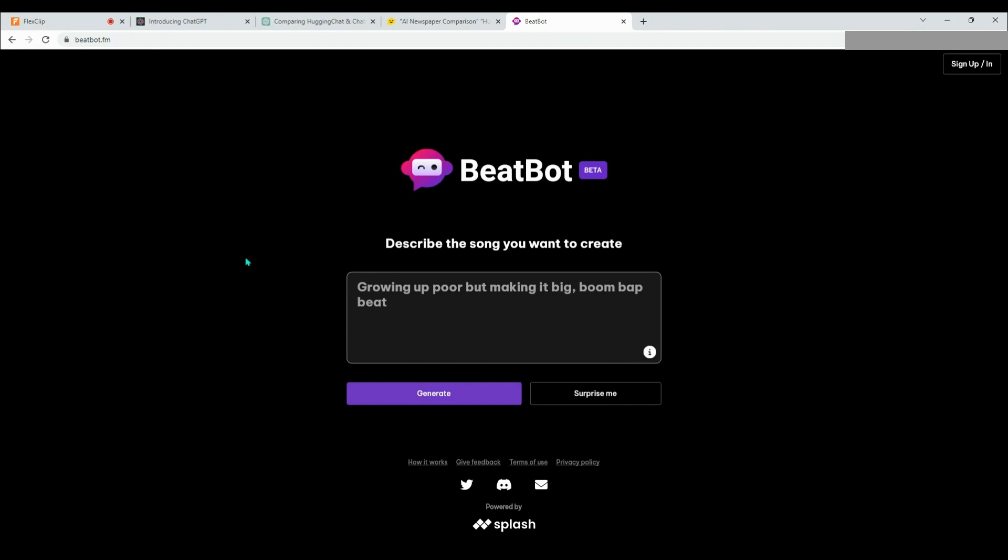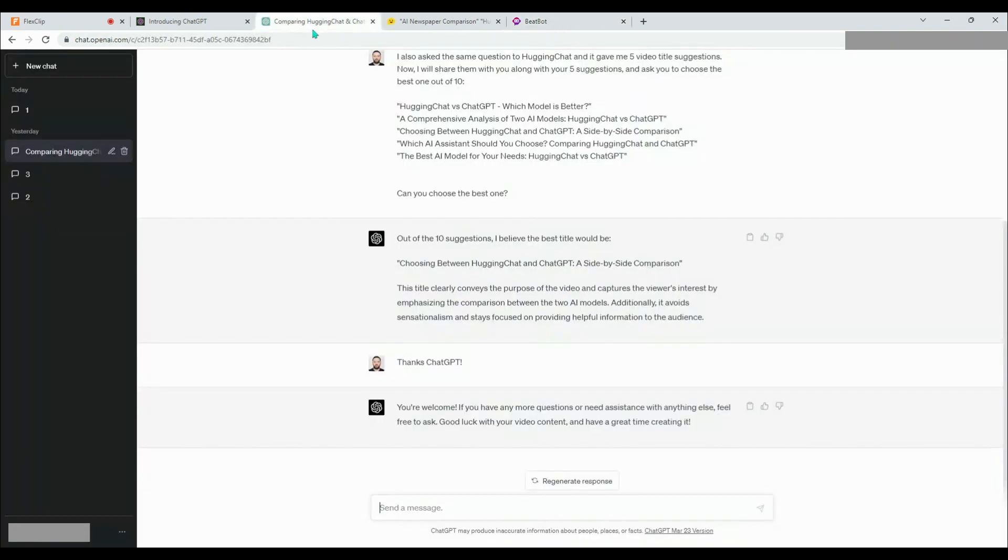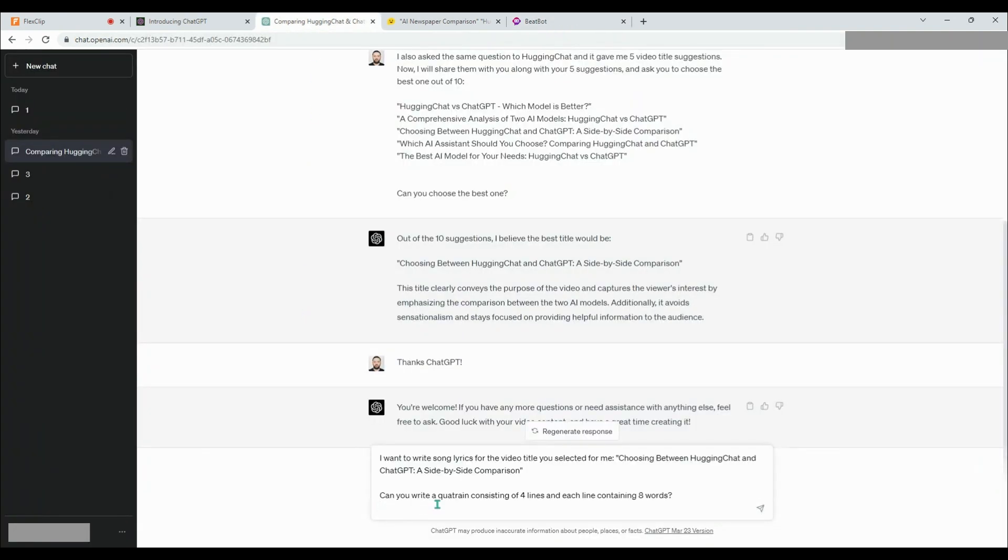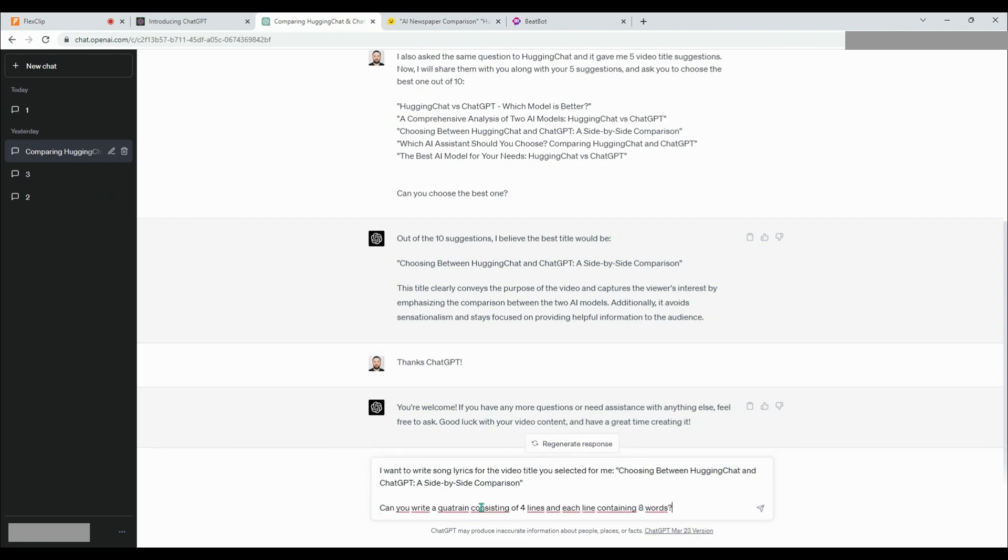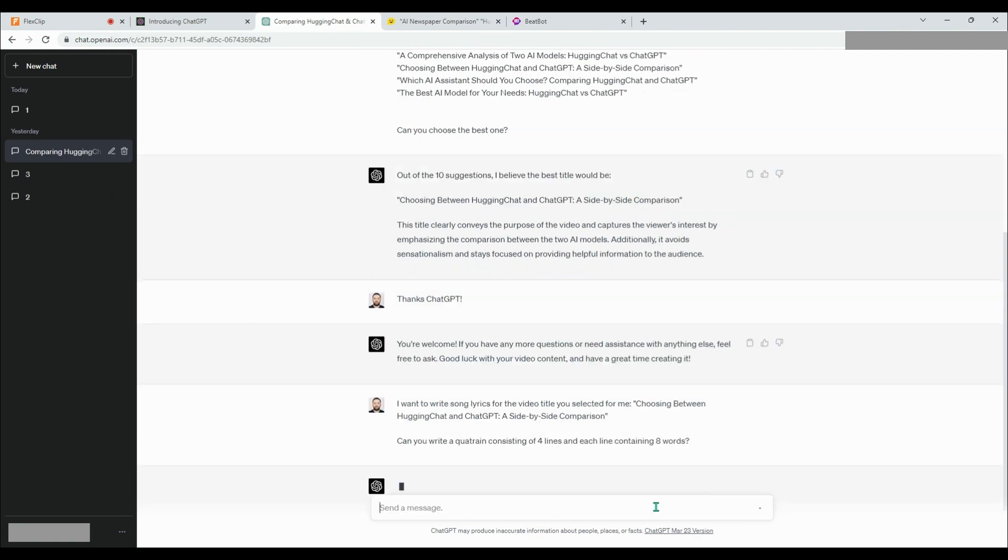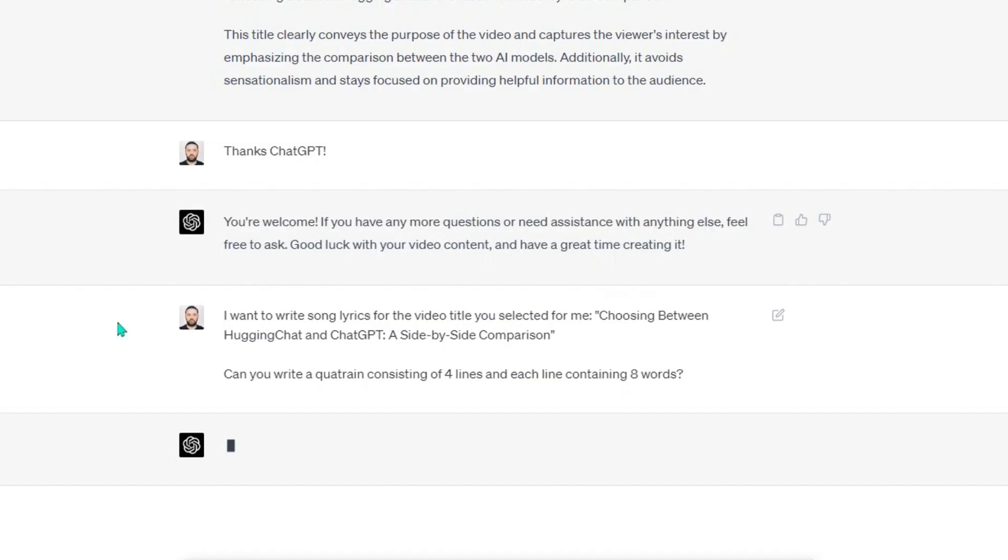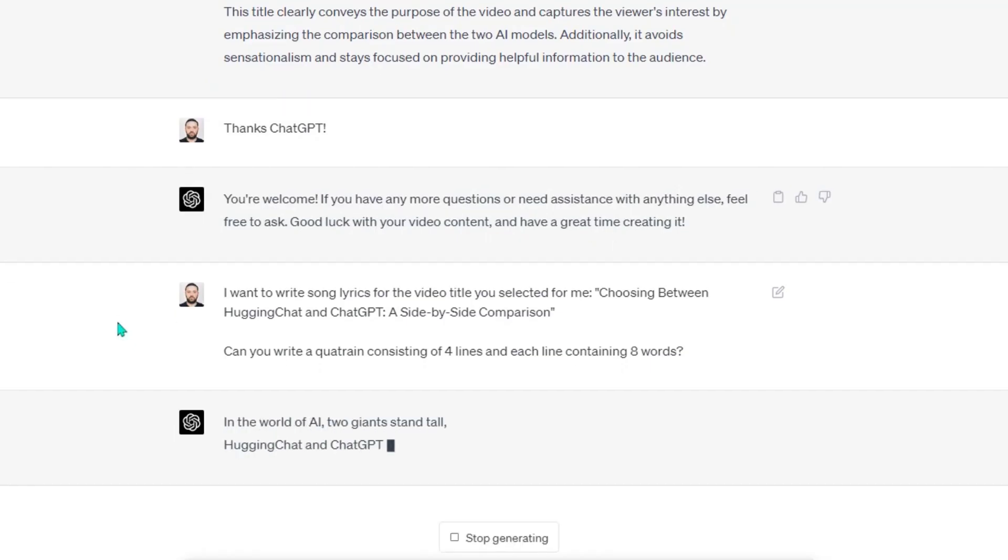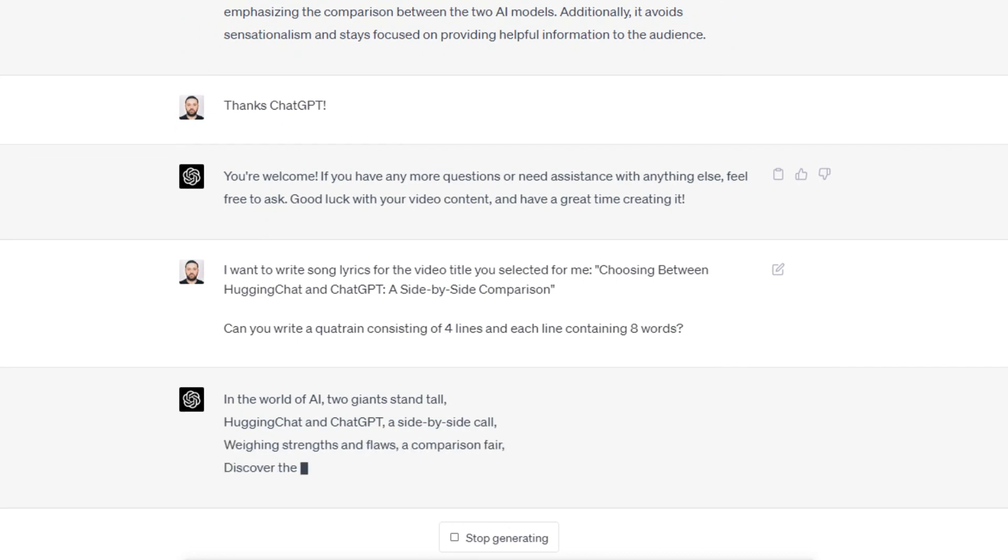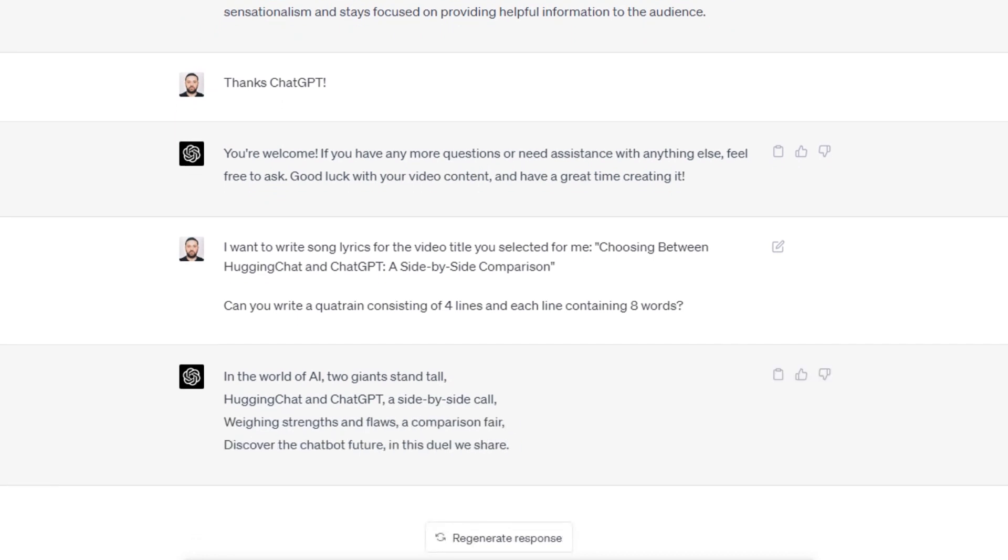First, we will ask ChatGPT to write a four-line poem consisting of eight words in each line for the title it has chosen. ChatGPT has written our quatrain.